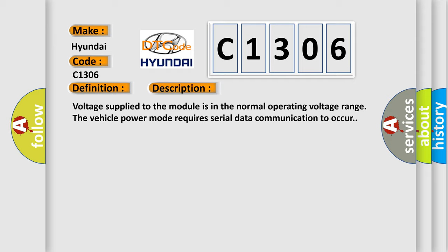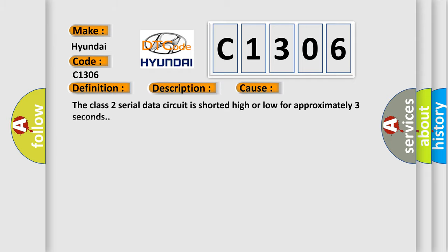This diagnostic error occurs most often in these cases: The Class 2 serial data circuit is shorted high or low for approximately three seconds.